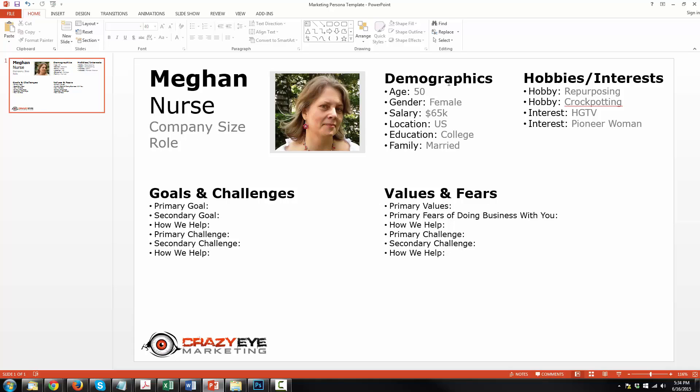We've filled out our demographics. We know she's about 50 years old, female, salary $65,000, located in the United States, college educated, and she's married. Hobbies and interests include repurposing, crockpotting, HGTV, and Pioneer Woman. And now we can start putting ourselves in this individual's shoes, in Megan's shoes, and walking through some of the goals and challenges, values and fears she may have, and the problems that she may have, and how our business can solve those problems for Megan.